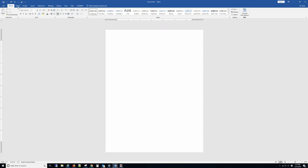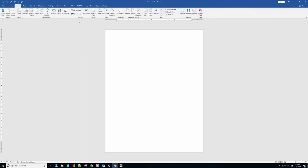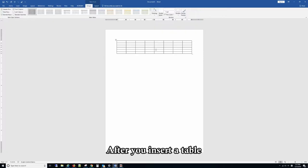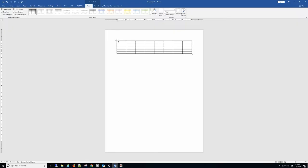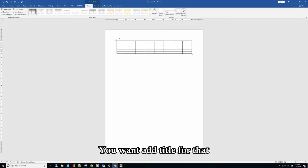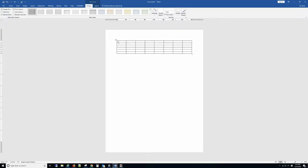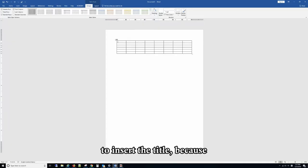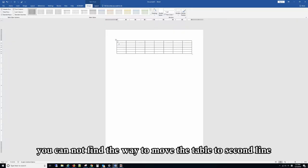Let's insert the table first. After you insert the table, you want to add the title for that. You'll find it is not easy to insert the title because you cannot move the table to the second line.